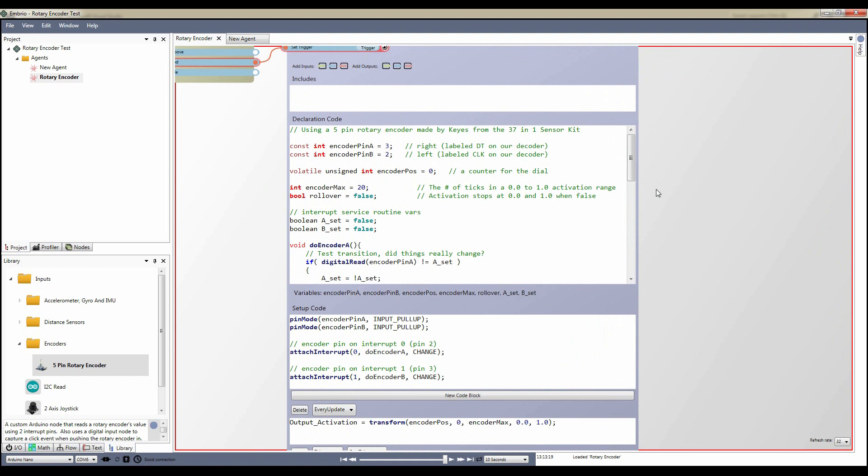Next is a value that records the current position of the encoder. Next are two variables that define the range and behavior of the encoder. The encoder max variable defines how many ticks are in a full turn. My encoder has 20 ticks, but you can set this to just about whatever you like. Next is a boolean value that defines if the value rolls over or not. This value is set by the rollover input activation.